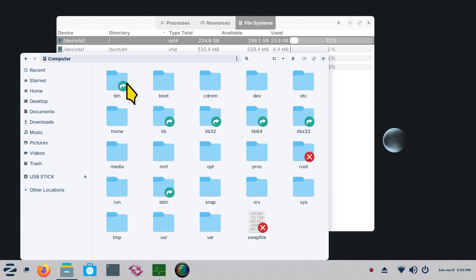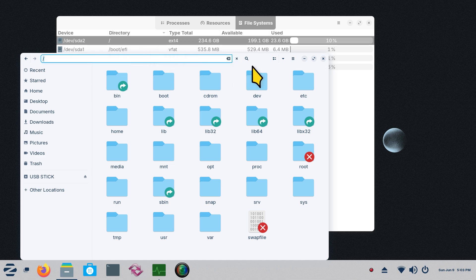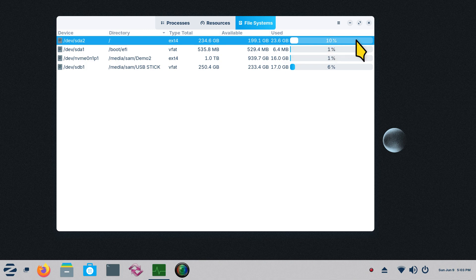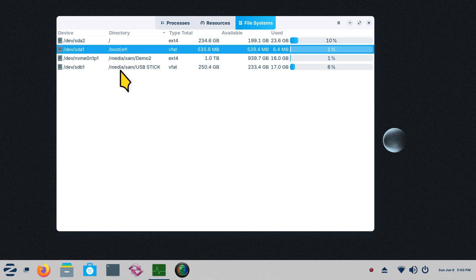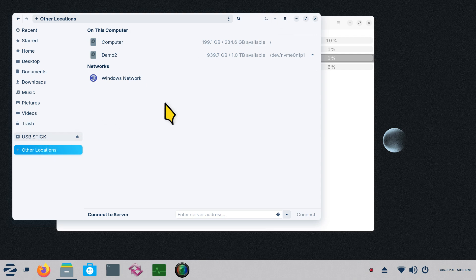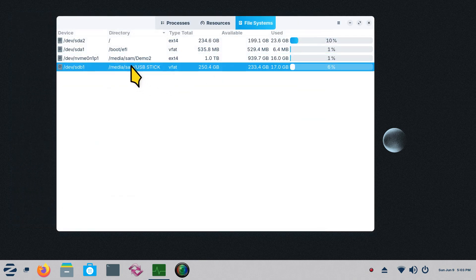Now that you understand this is your file system, we can easily identify Zorin 17 from this. The drive is formatted with ext4. You can see the size, available, and used — it's at 10% in use. When this hits 80%, that's when you should start thinking about deleting files or upgrading to a bigger hard drive. I can also see EFI, my demo drive, and the USB stick here. Same thing — I can tell the percentages in use.